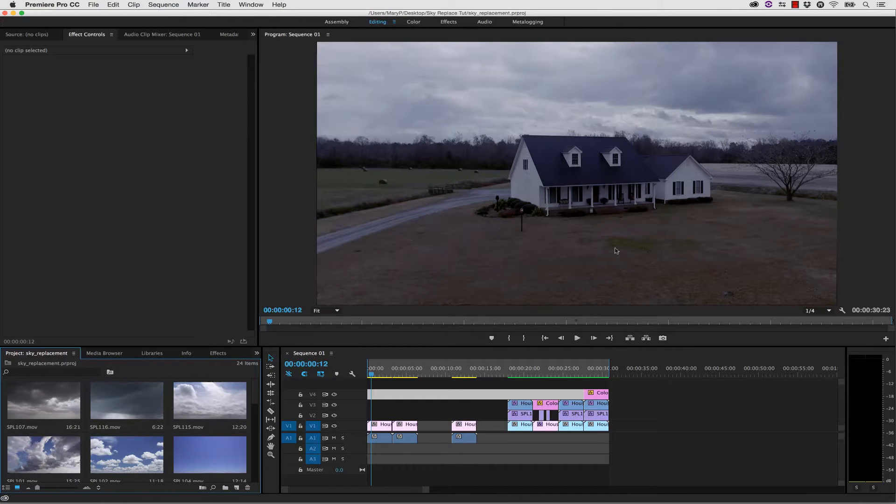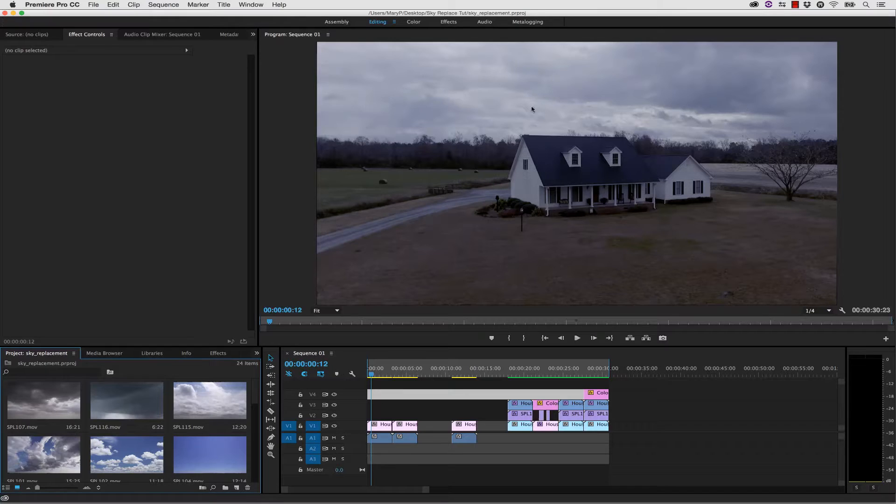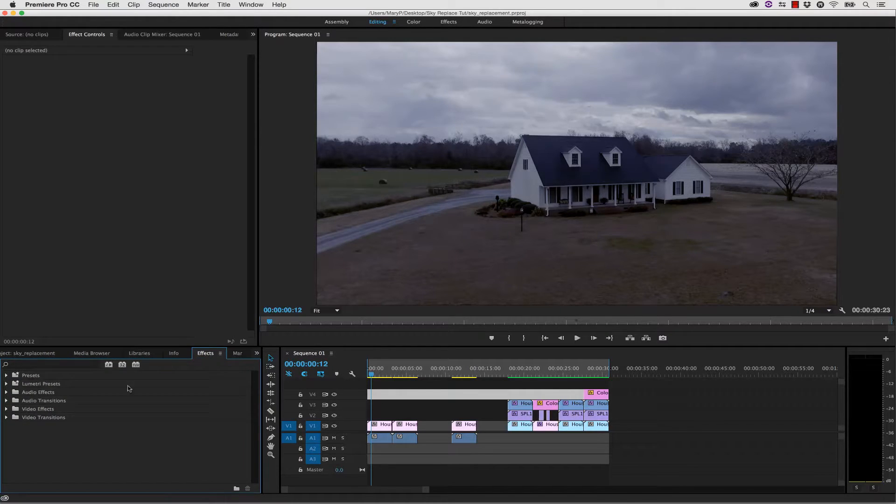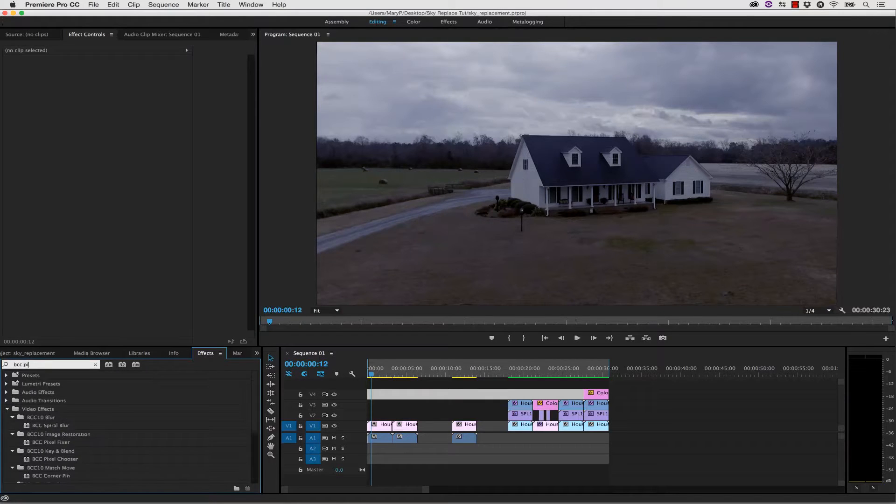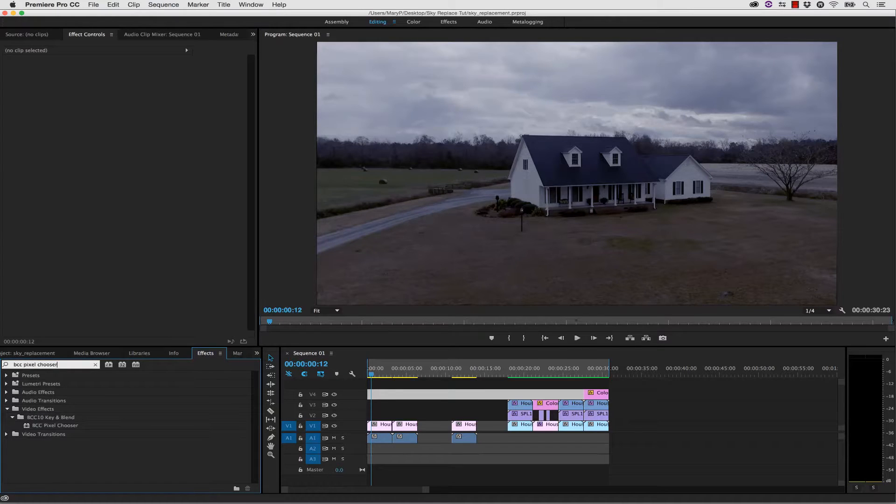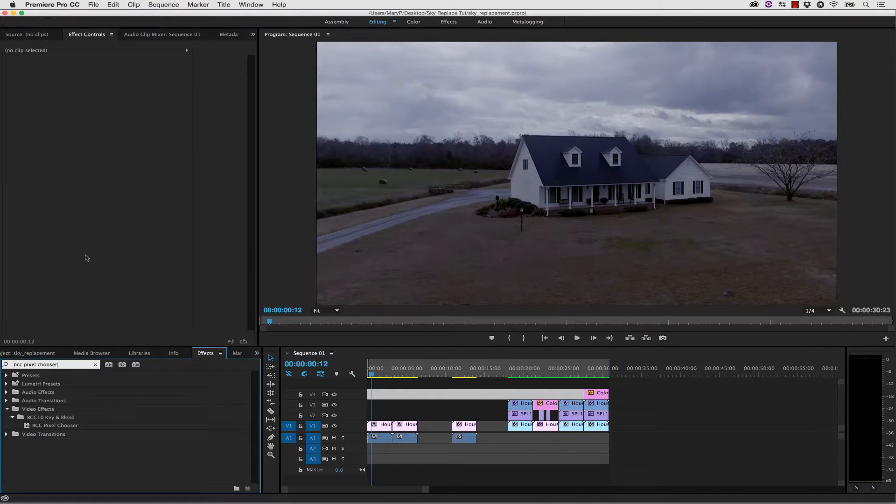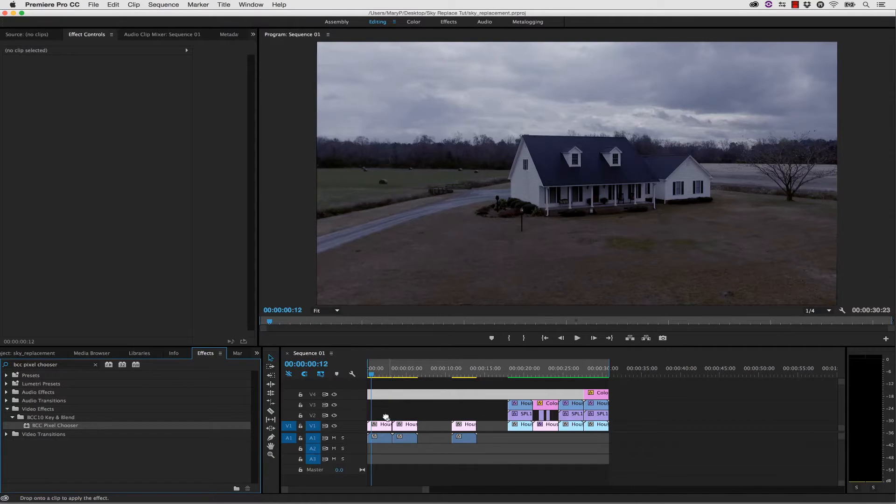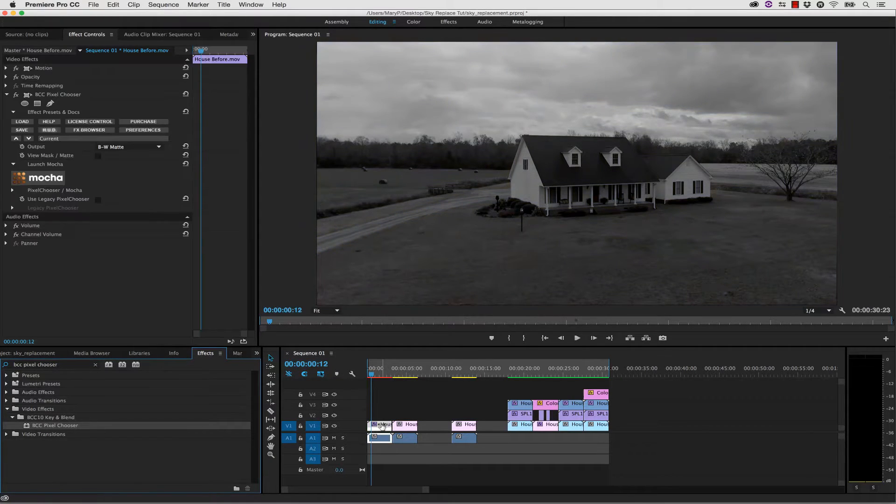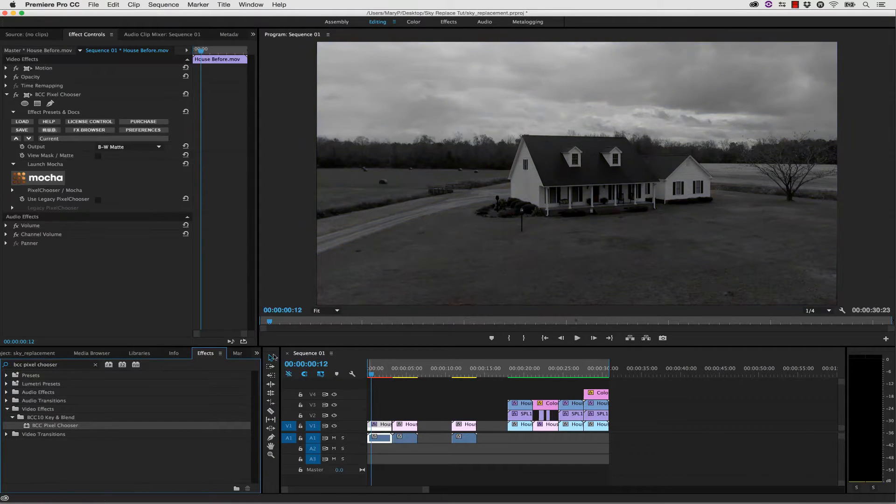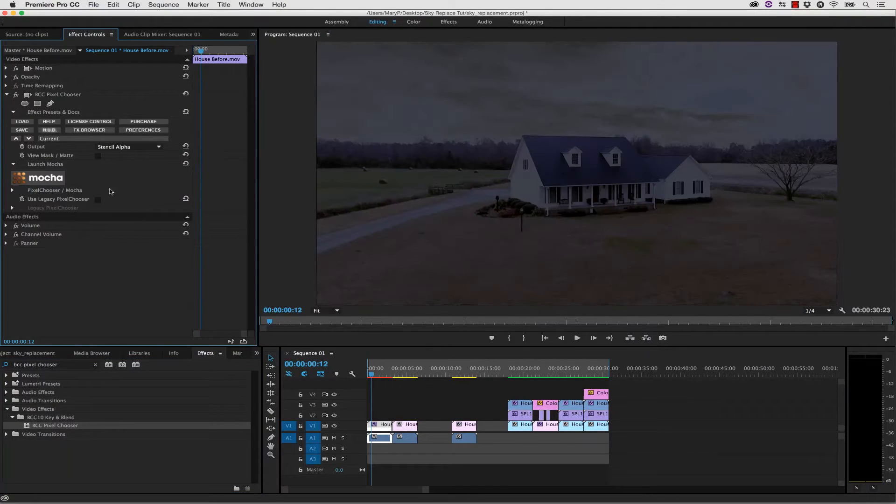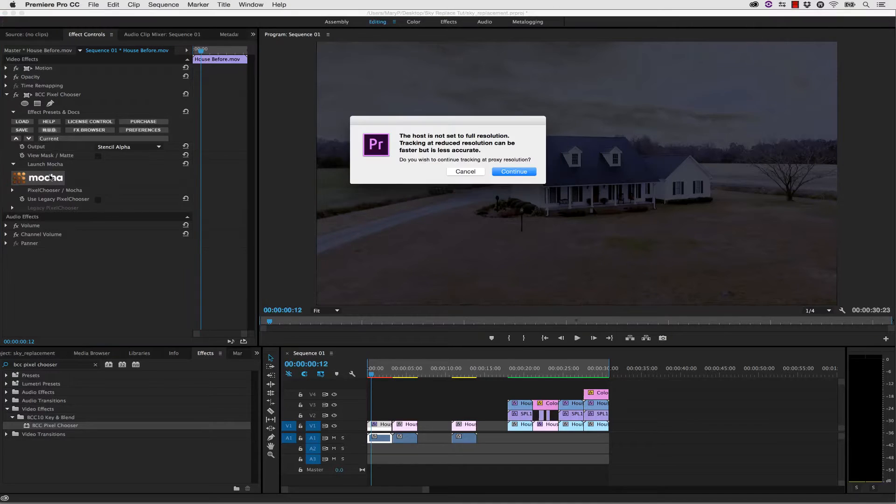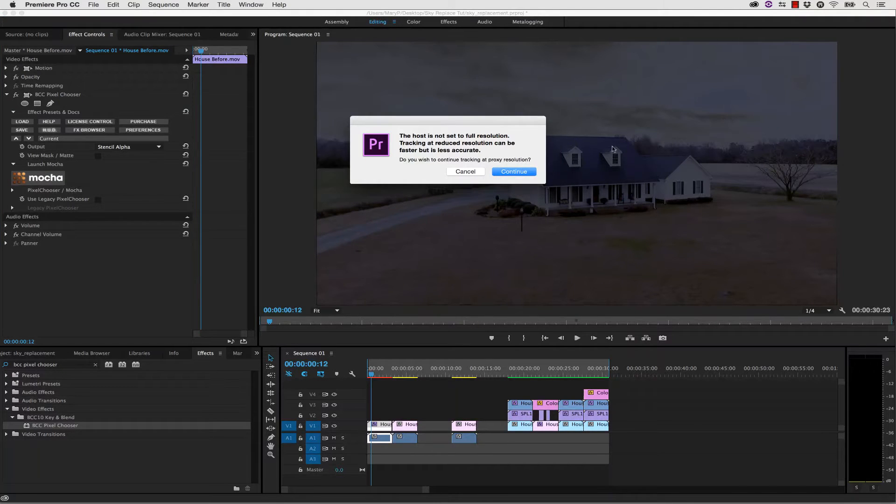The first thing we're going to want to do is take this sky out of our footage. So we're going to go to our Effects and select BCC Pixel Chooser. This is available inside of the BCC 10 tools, and we're going to show you how that pairs with Mocha inside of the BCC tools to get better results. We're going to grab our Pixel Chooser and drag and drop it right onto our timeline. We're going to select Stencil Alpha and select Mocha to do a quick mask of the sky.